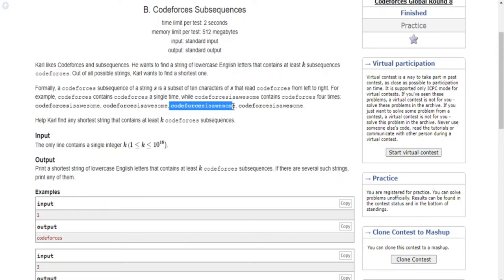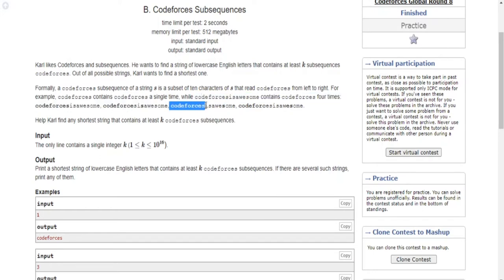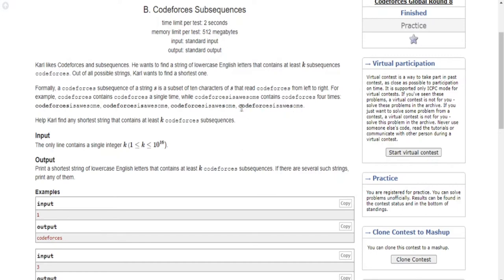If we look at the third string, 'codeforces is awesome' — this is the same string but we're pointing out each subsequence. This has another subsequence of codeforces because it has 'codeforce' at the beginning and another 's' towards the end. And then we have the final one: it has 'codeforce' and it has an 'es' at the end, so that's why it's another subsequence — it contains the letters of codeforces right there.